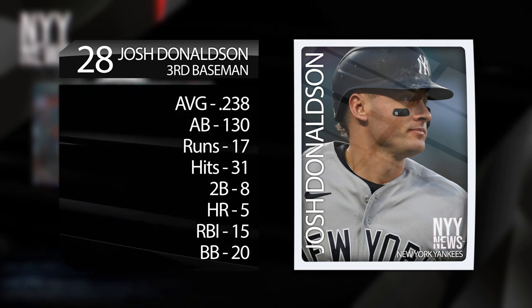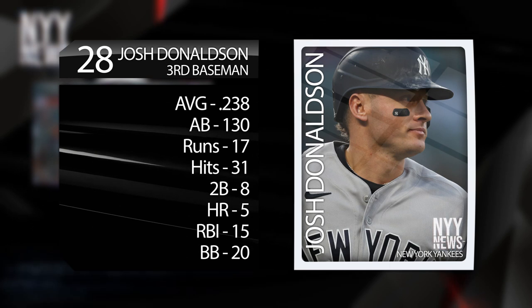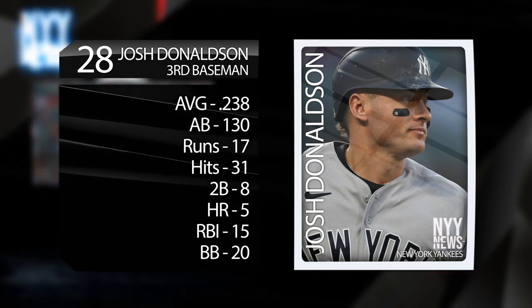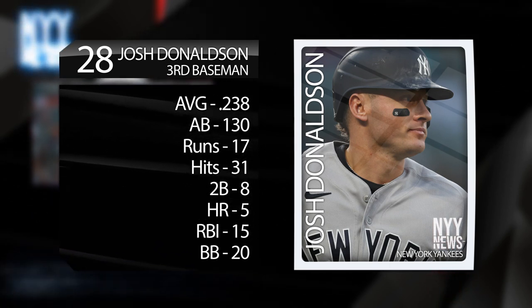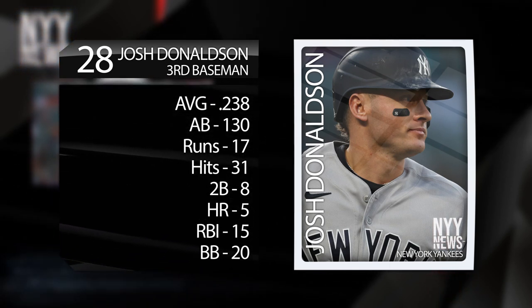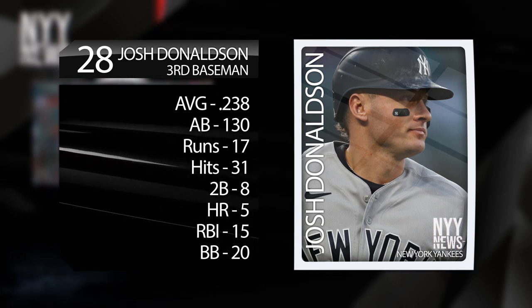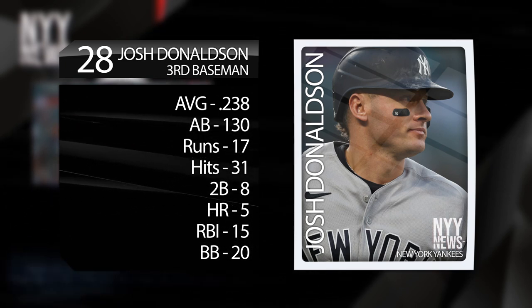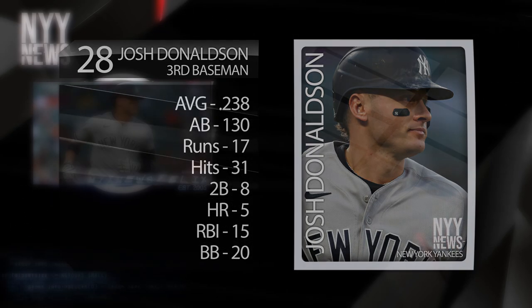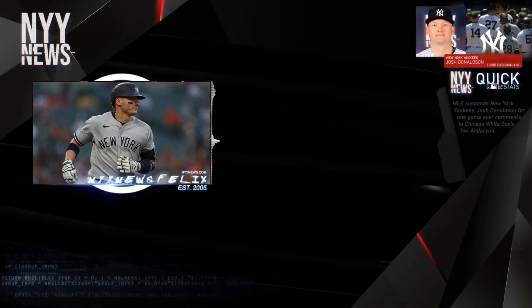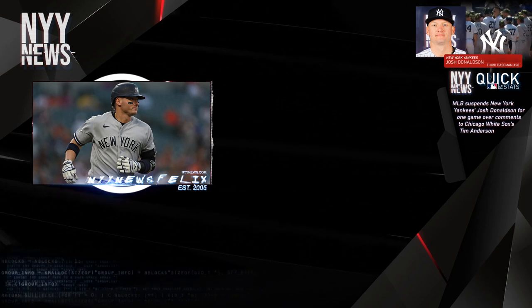You see, I'm getting sick and tired of teams and their fans whining and crying about the Yankees. Why? Because they had or have the best record in baseball.